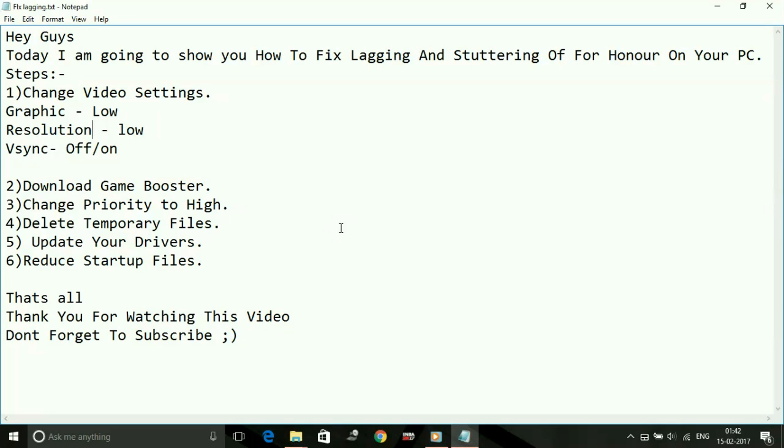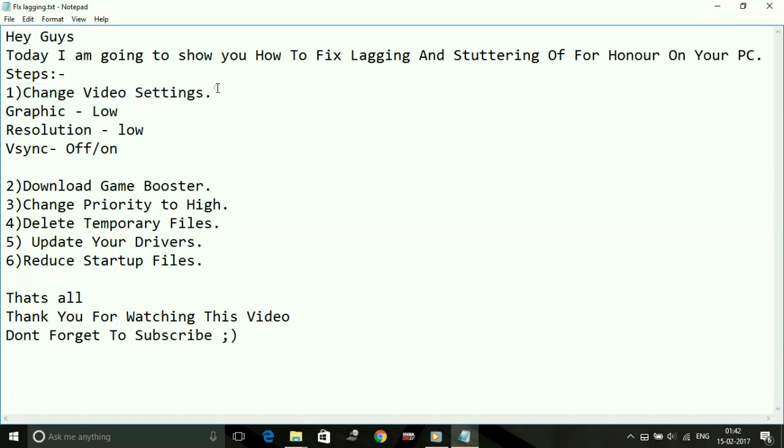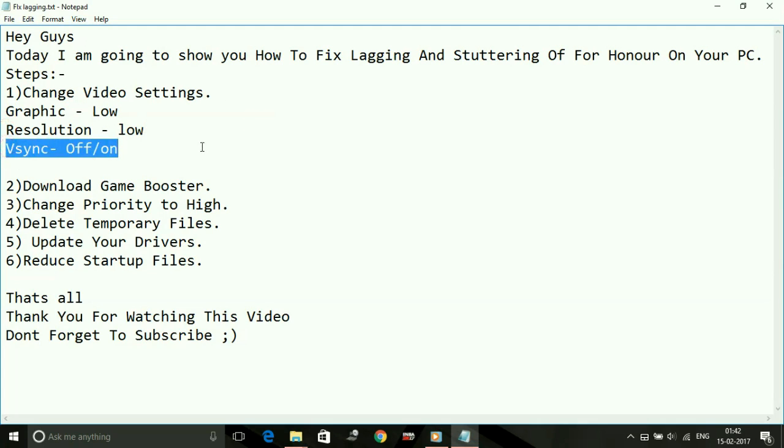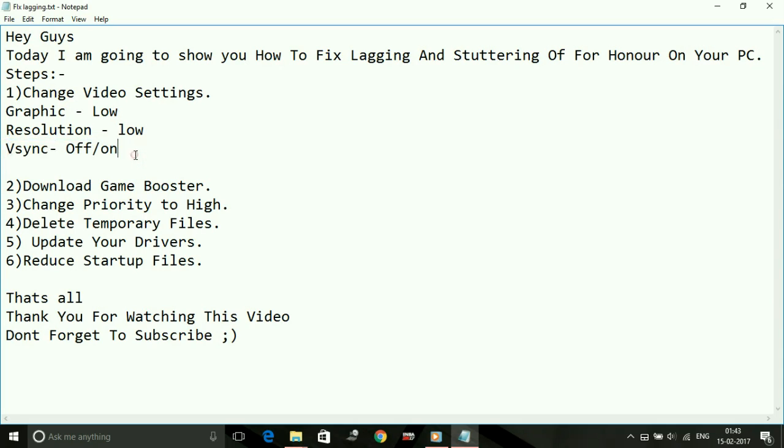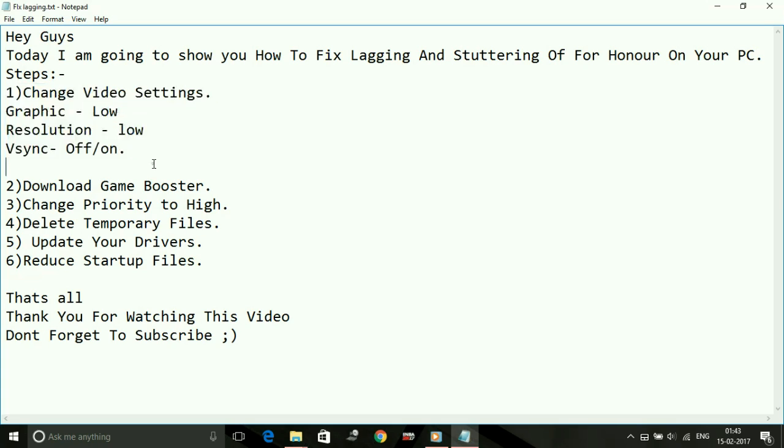Number one: change the video settings. Just go to the in-game options and in video settings change everything to low—all the graphics to low, resolution to low. It's up to you whether you change V-sync to off or on. Try running the game with V-sync off and on both, and whichever works better for you, keep running in that. Just lower the graphics and surely lag will be reduced and performance will be increased.